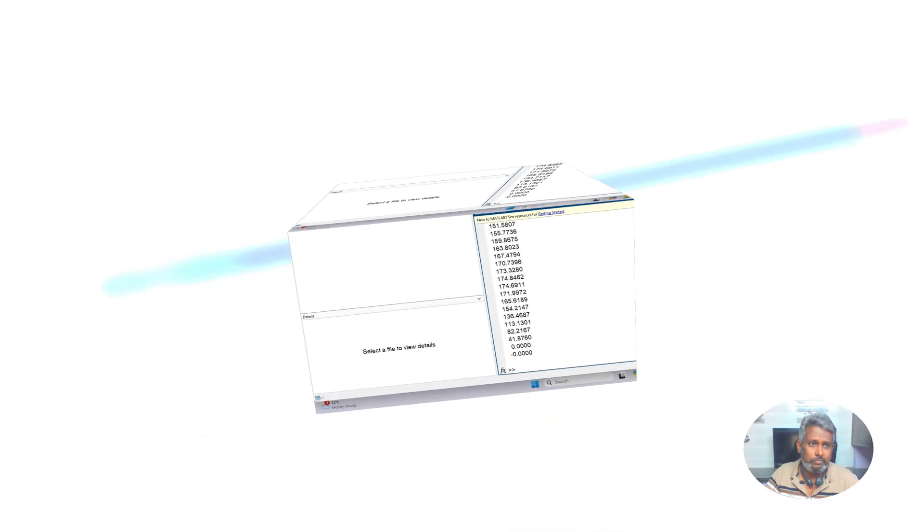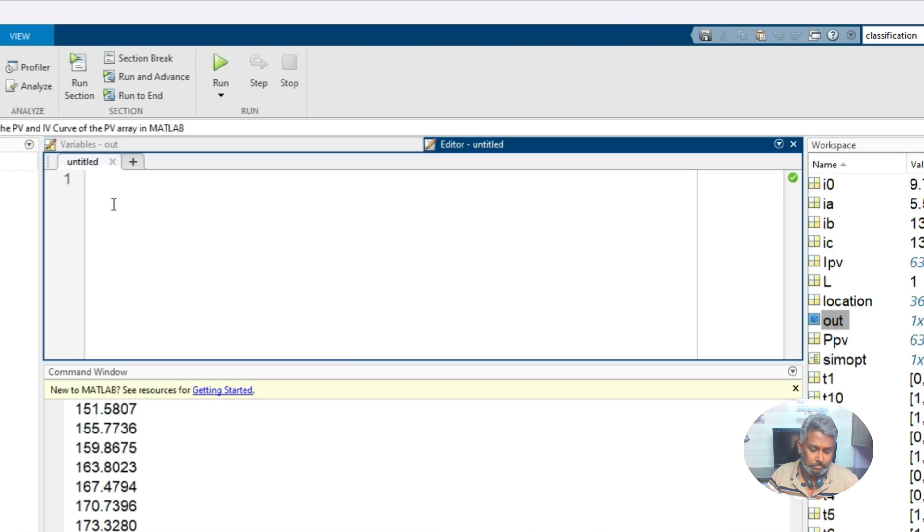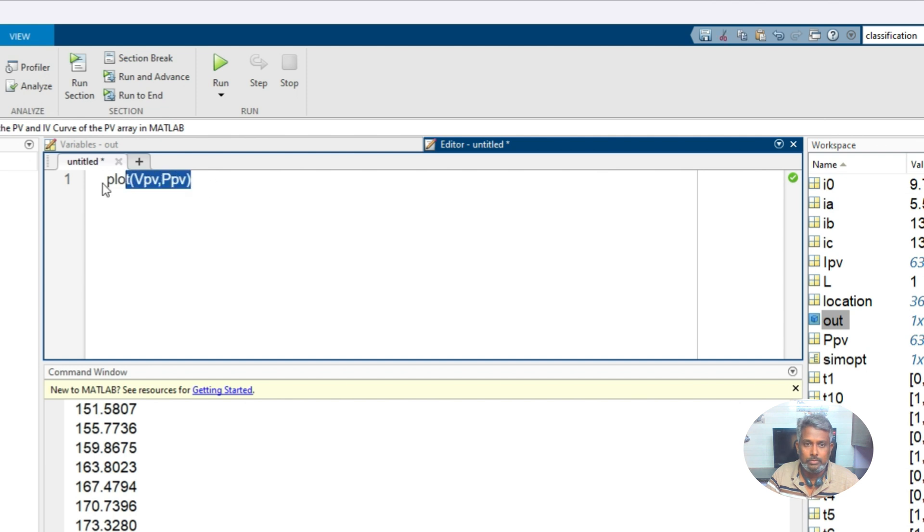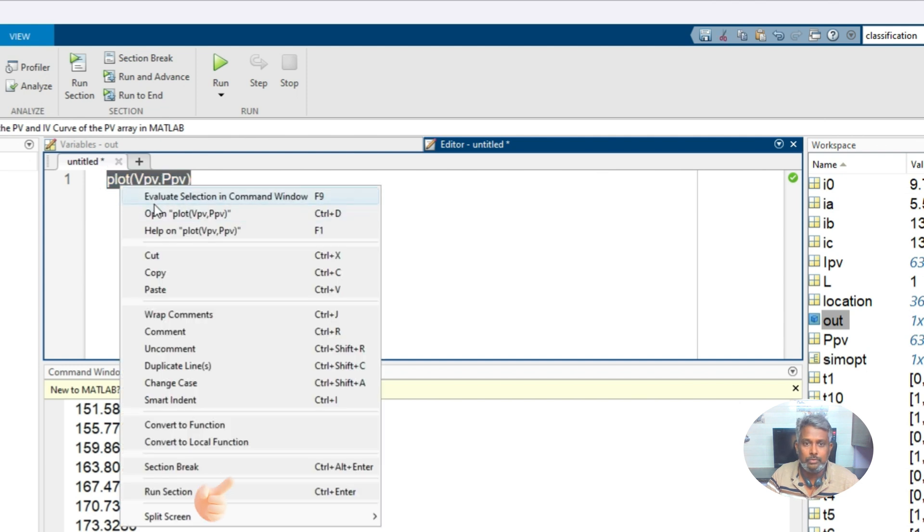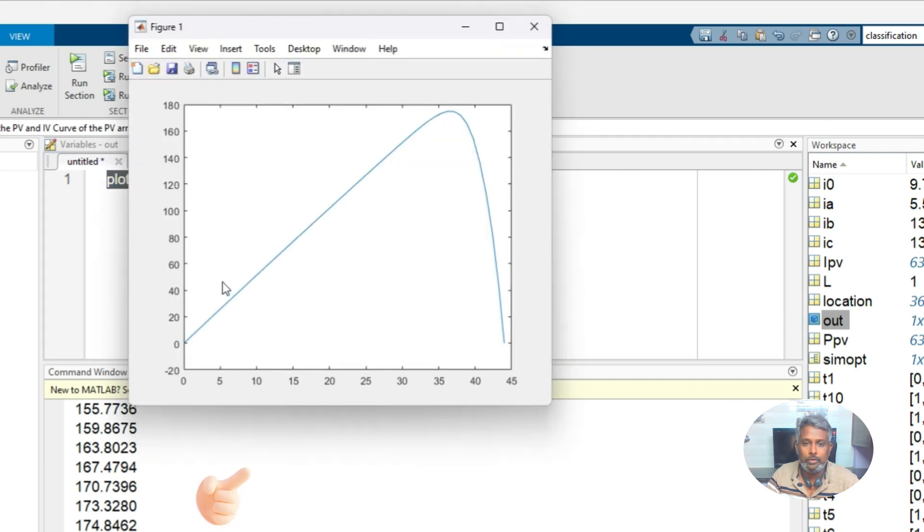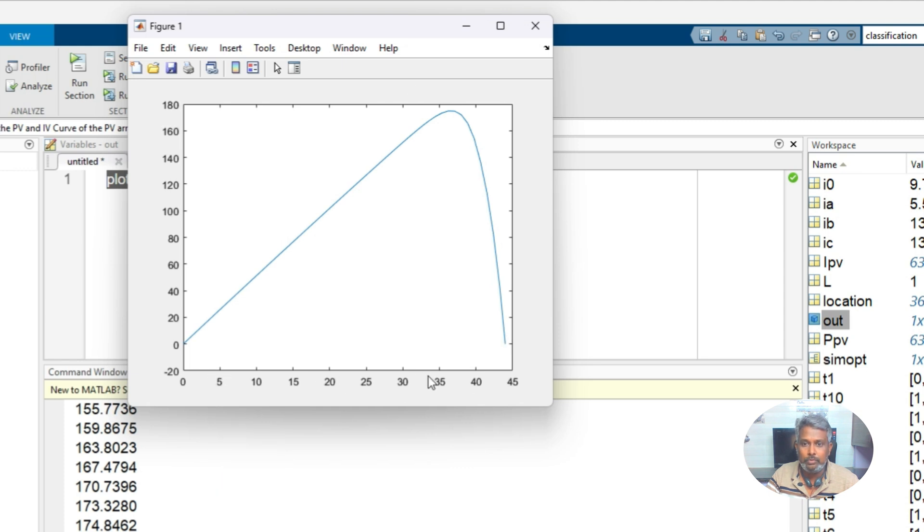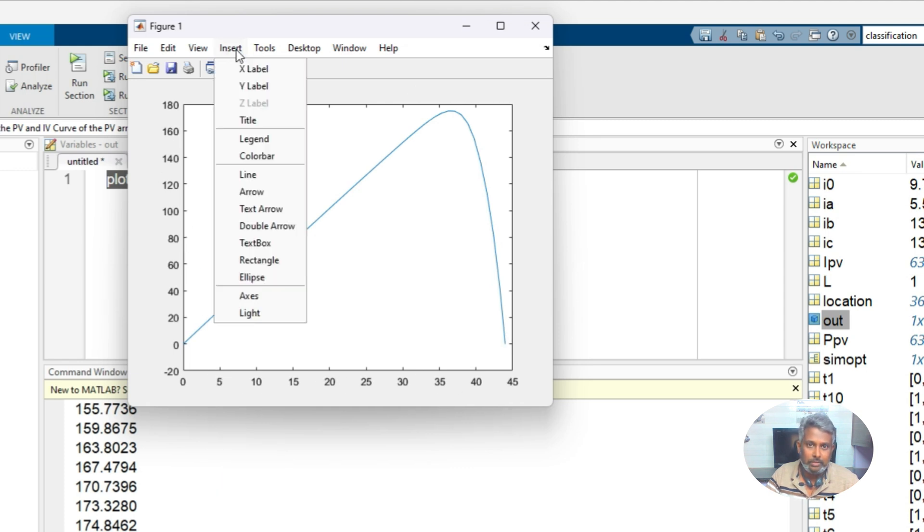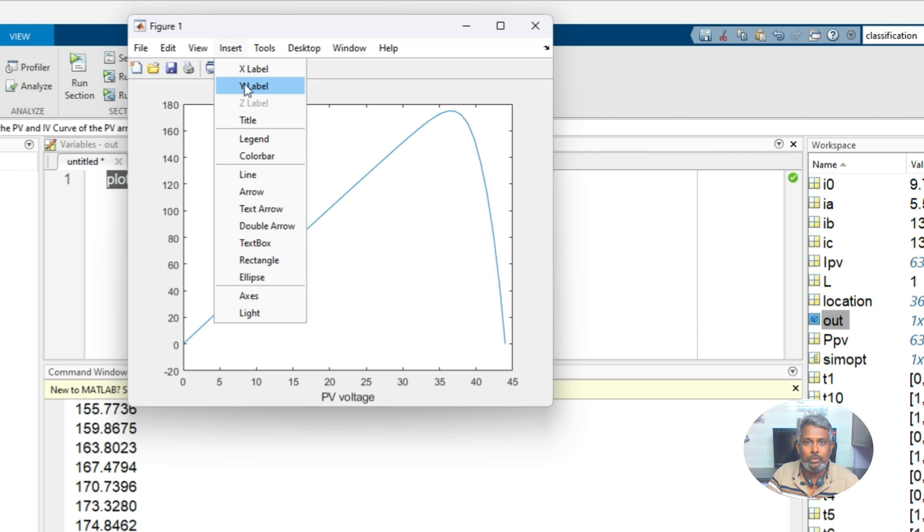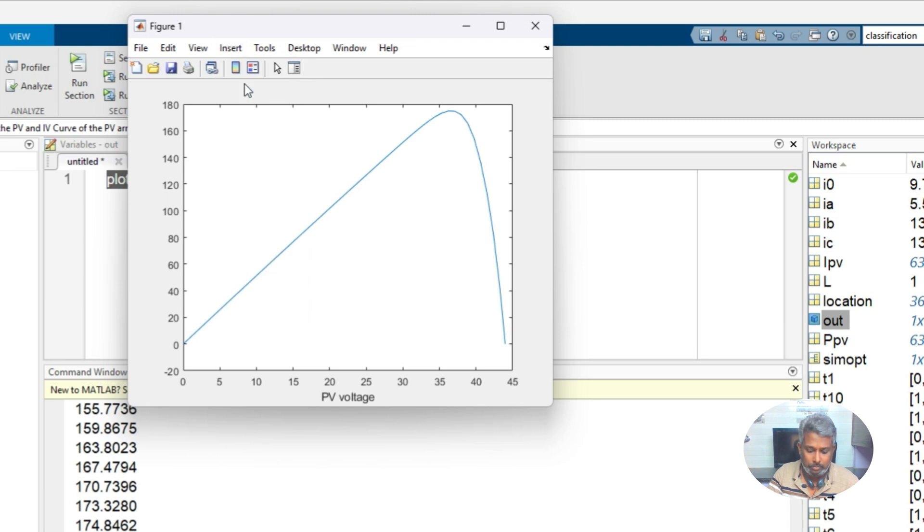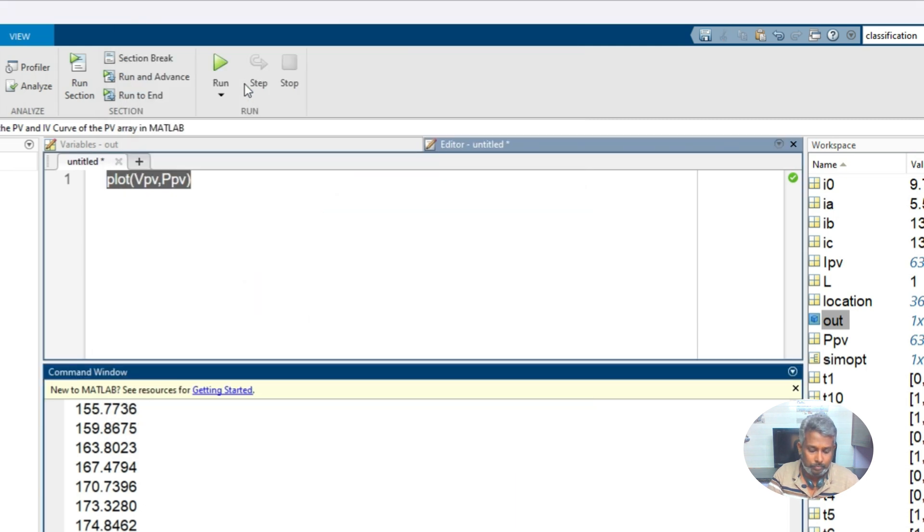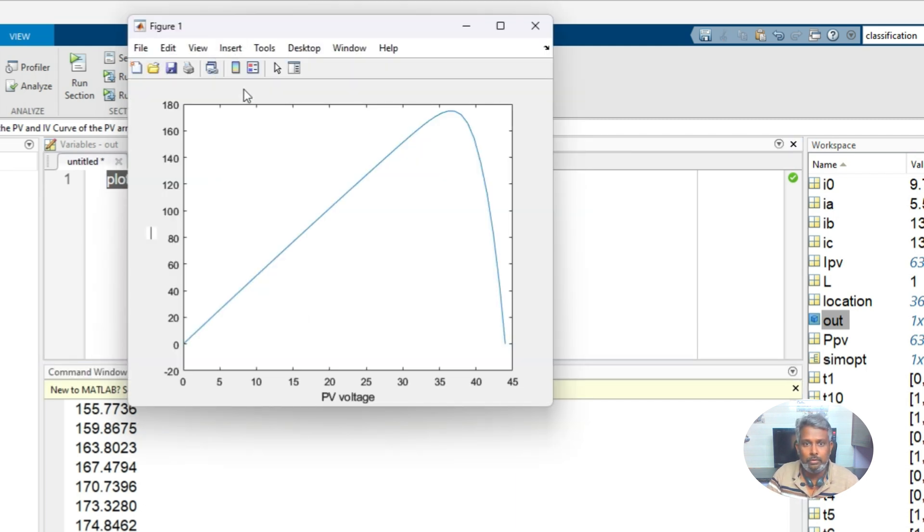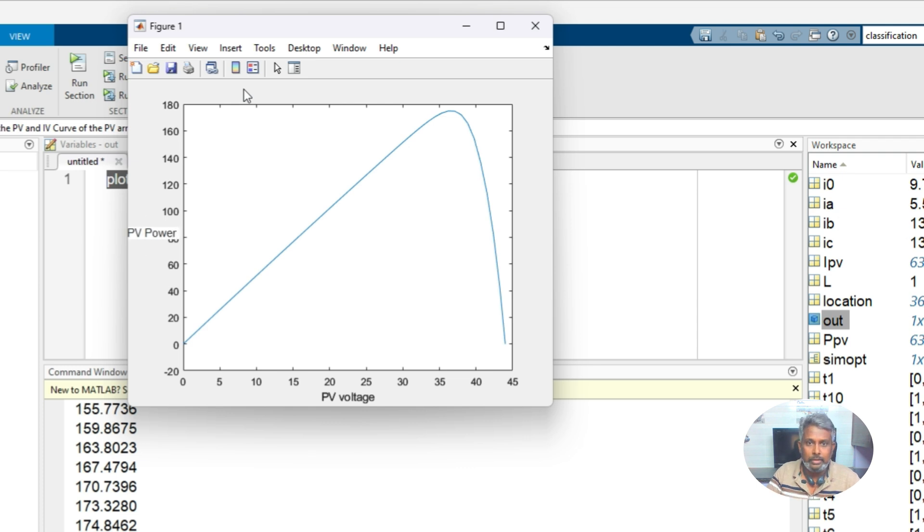Next we go with the plotting command. For example, plot VPV comma PPV. Just execute this one and you will get that graph. This is voltage and this is power. If you want to add detail, you can insert x label PV voltage and then you can insert y label PV power.